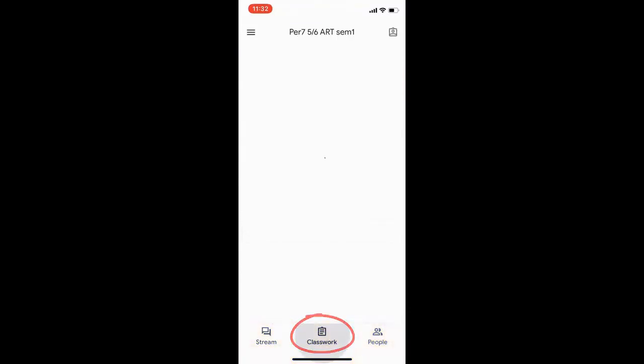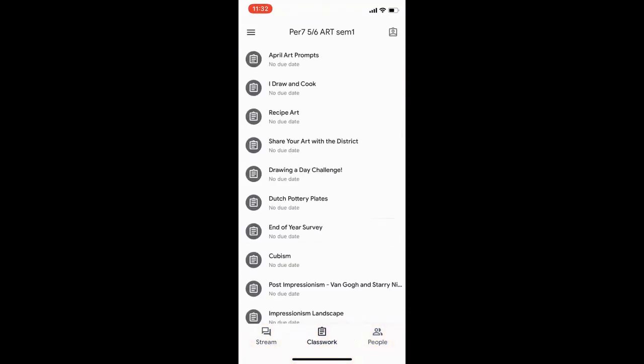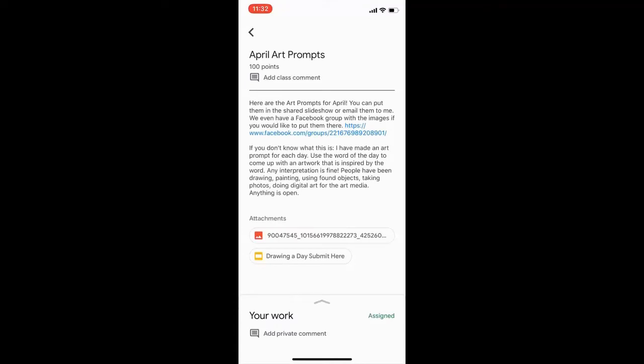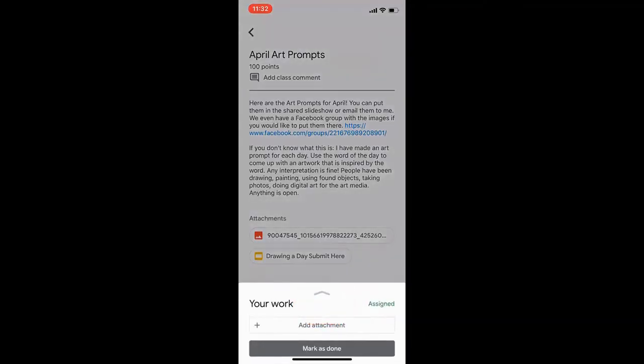You will see all the assignments there. Go ahead and press the assignment that you want to attach your picture or video to. At the bottom you'll see 'Your Work' with an up arrow. Press that up arrow and an option is there to add an attachment.